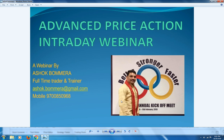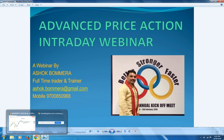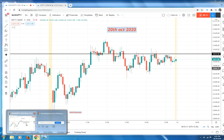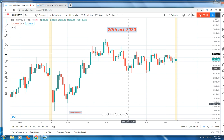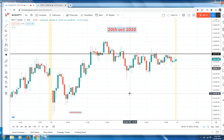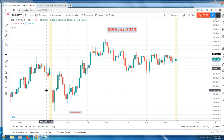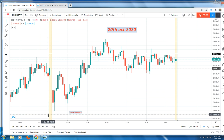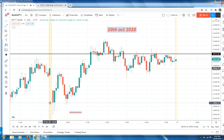Good evening everyone. Today I am going to discuss Bank Nifty and Nifty post-market analysis. This is the Bank Nifty chart. What happened: in the morning hours at 9:15, price opened around the 24,160 level, after which price fell to the 24,037 level and closed there.